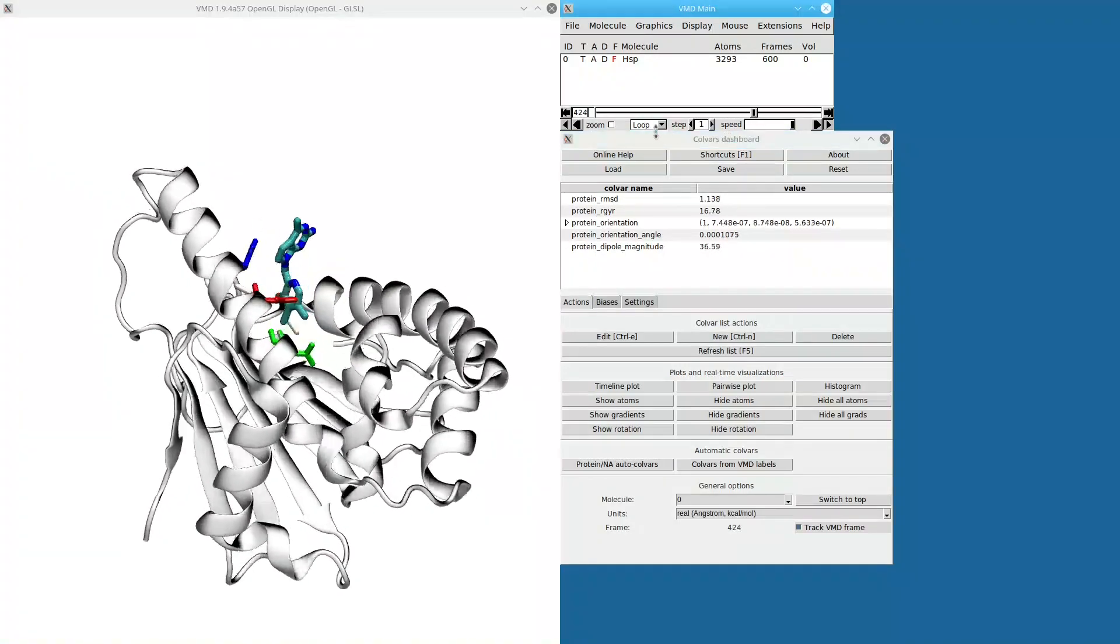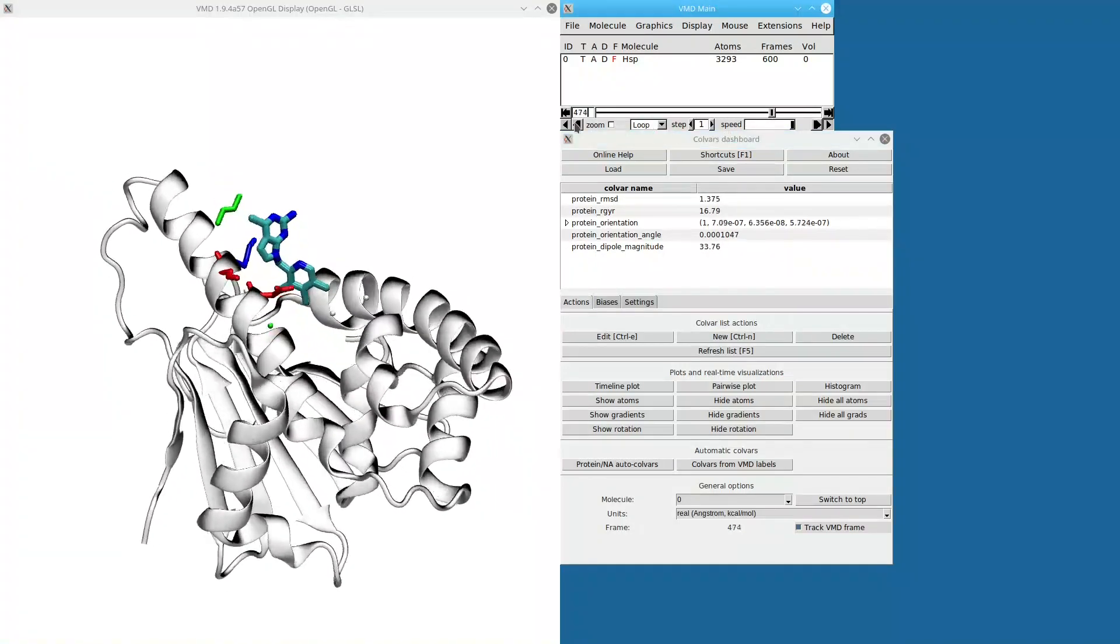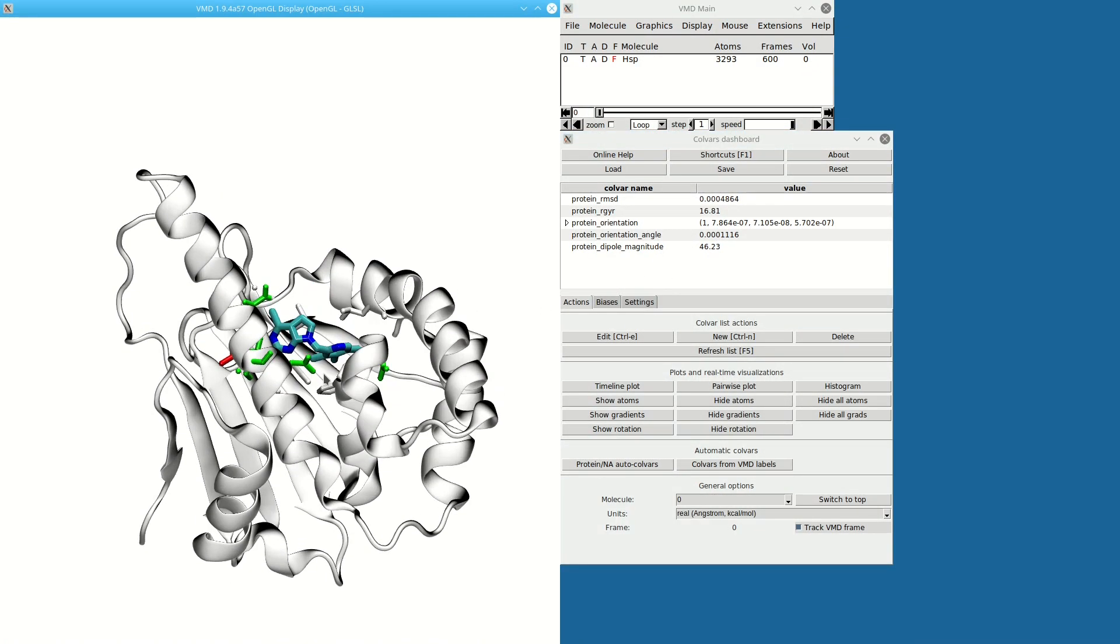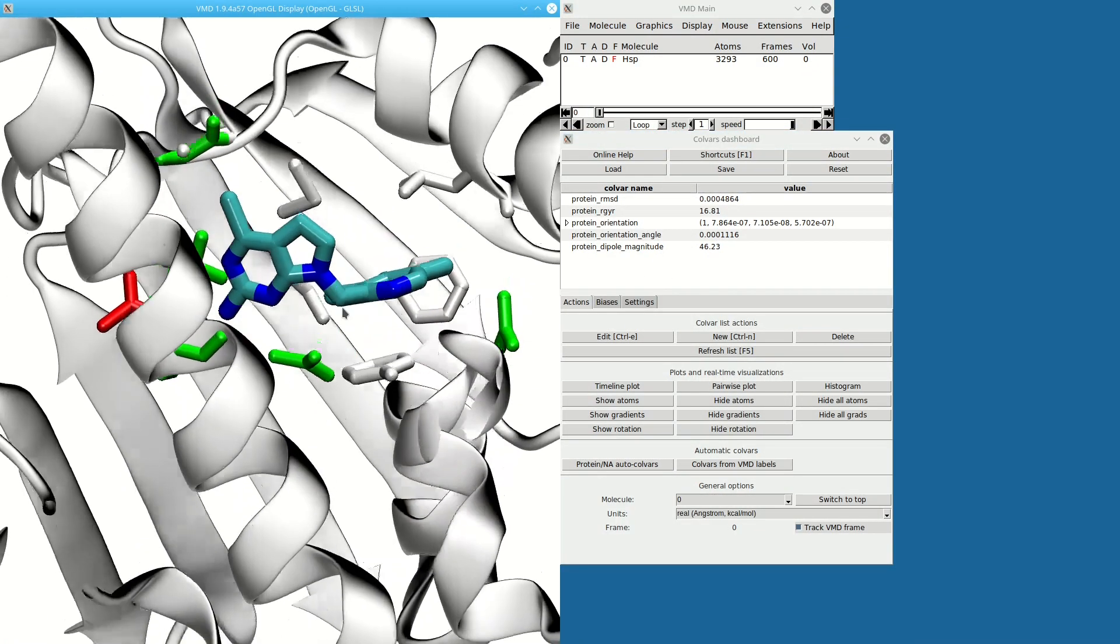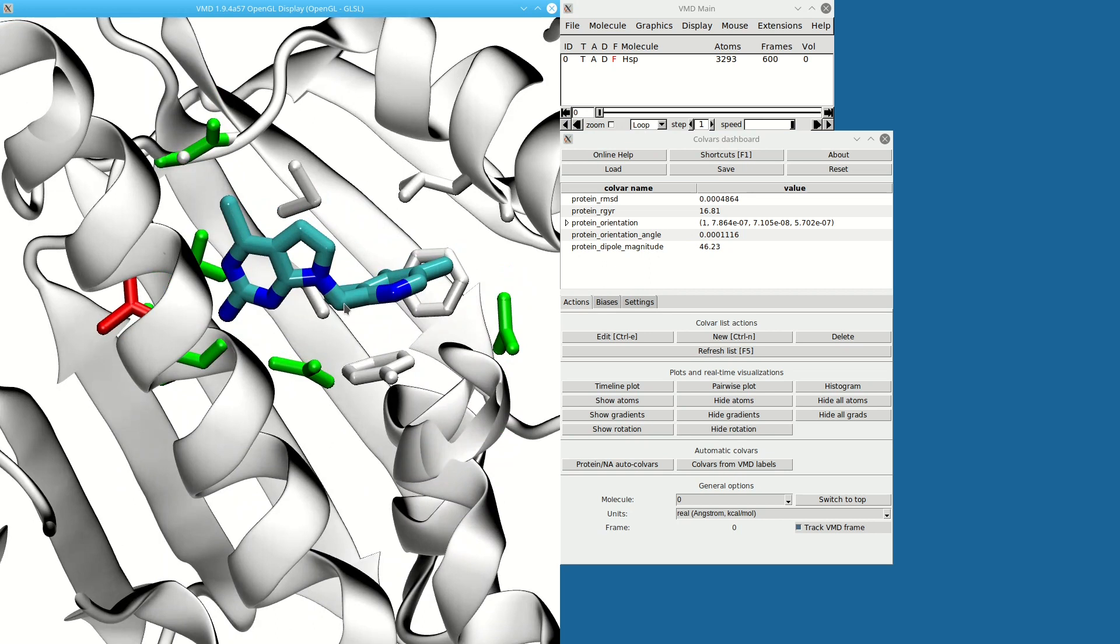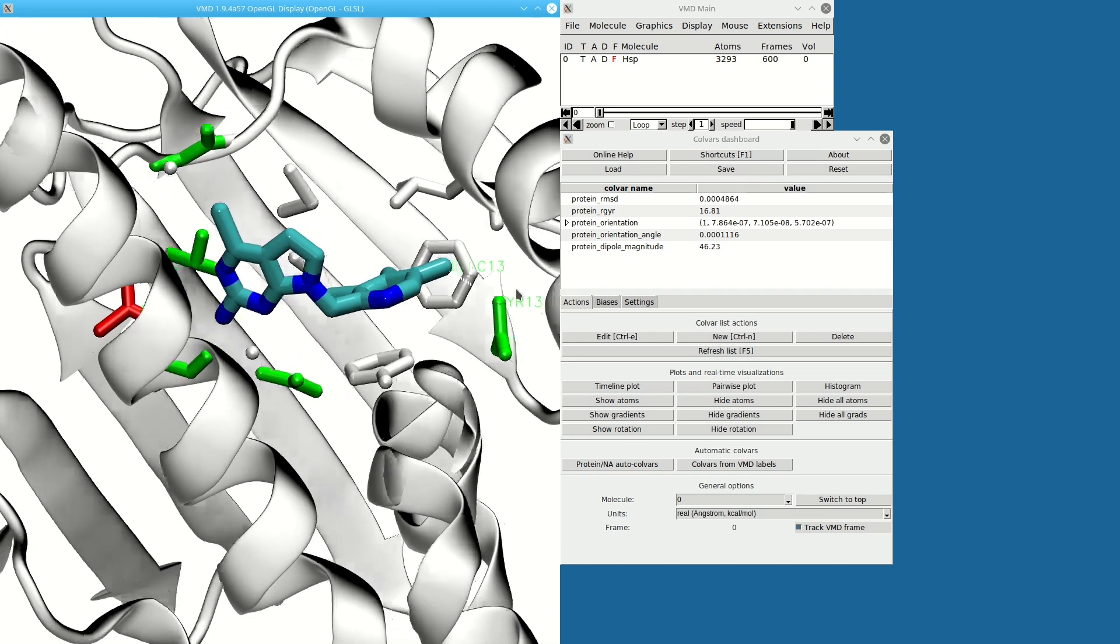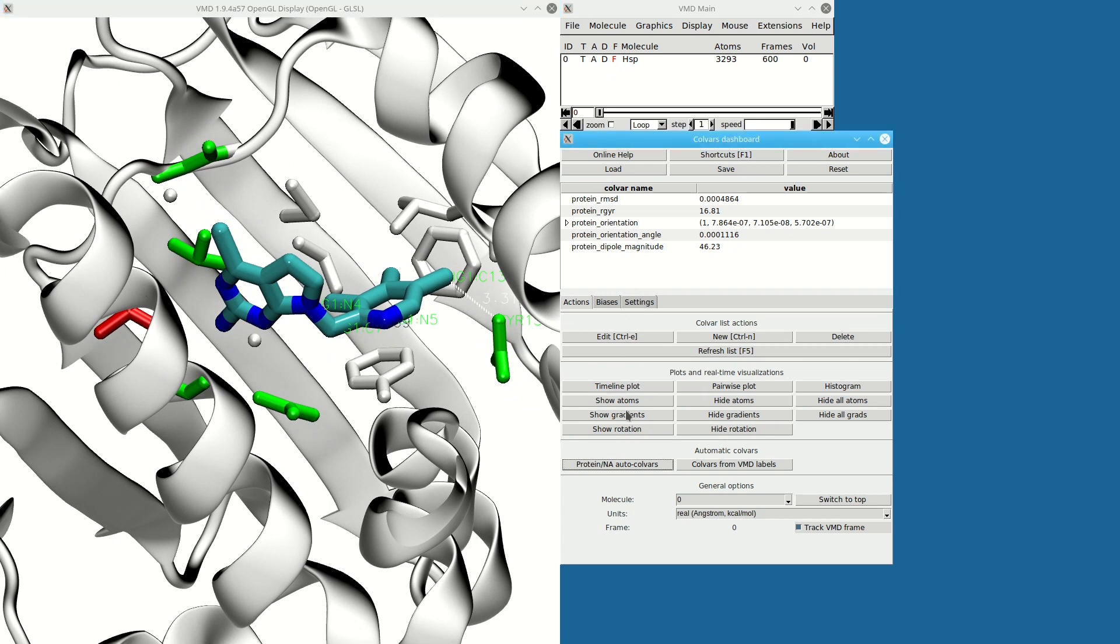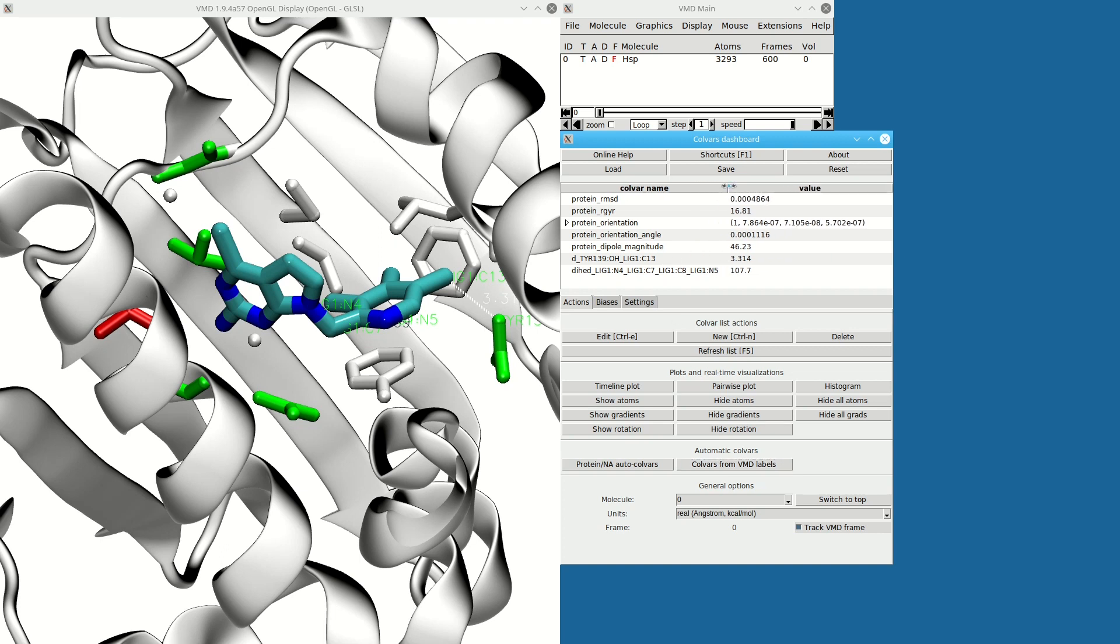Now these are nice for generic descriptors, but what if I want descriptors of the ligand unbinding itself? I'm going to press 2 to create a bond label in VMD, click on these two atoms—so now I have a distance between two atoms from the ligand and the protein. Then I press 4 and I can label a dihedral angle. Now these VMD labels can be converted to Colvars by pressing this Colvars from VMD labels button.